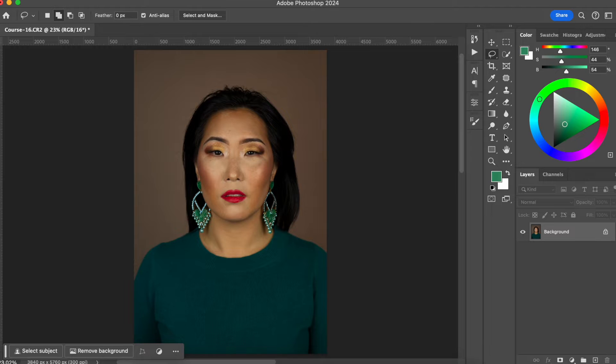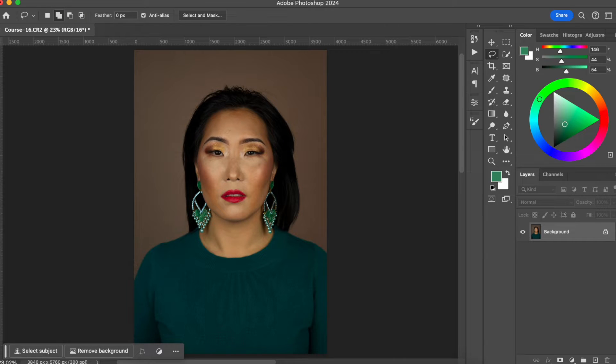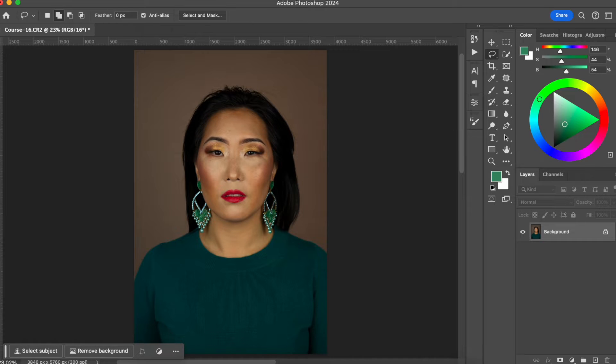In this video I'm going to show you how you can change colors of anything in Photoshop 2024. Hello everyone, welcome back to my channel.